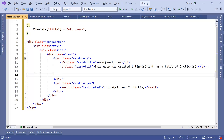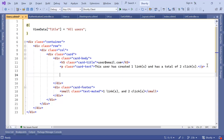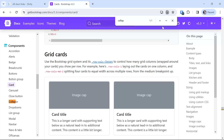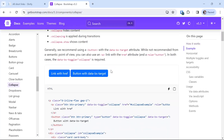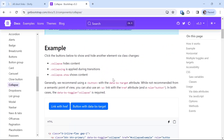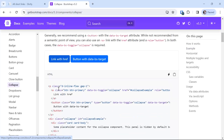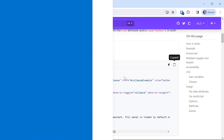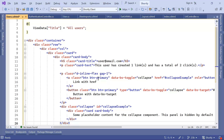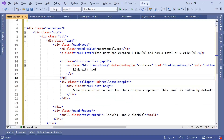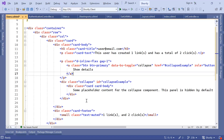After the p tag we are going to use another Bootstrap component — the collapse component — to show and hide content. I'll go back to the Bootstrap docs and search for collapse. There are two examples with link and button variants using the data-bs-target attribute. I'll copy that section, paste it into Visual Studio, remove one button, and change the text to 'Show Details'.